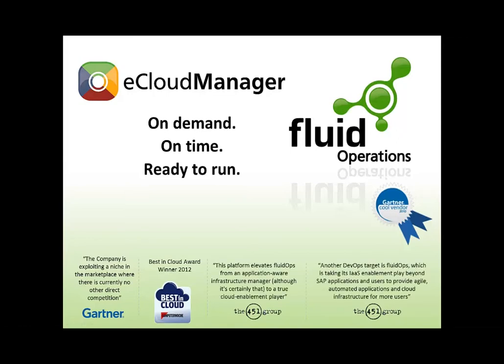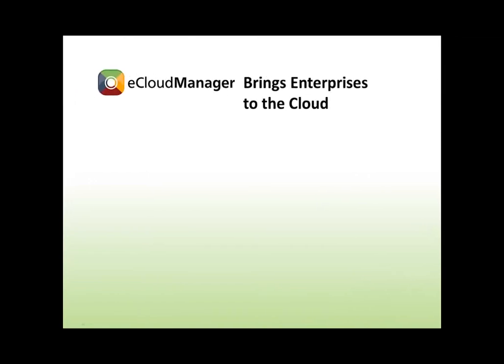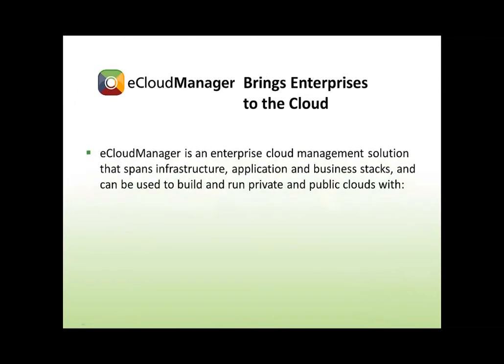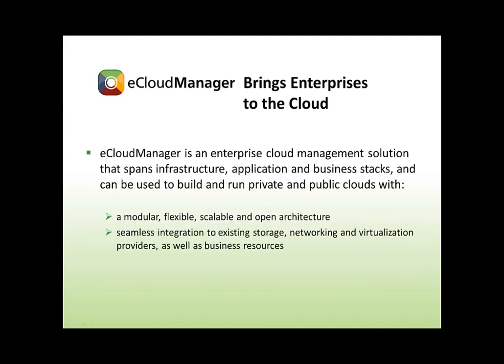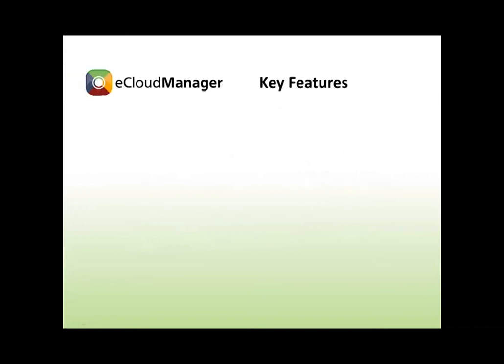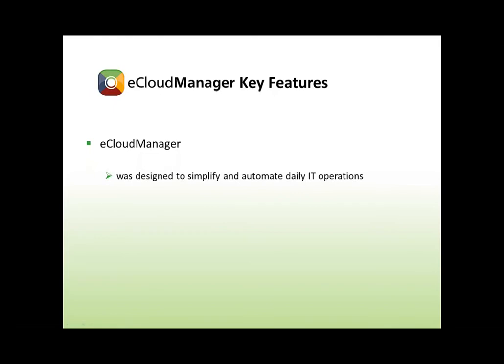eCloud Manager is an enterprise cloud management solution that spans infrastructure, application, and business stacks and can be used to build and run private and public clouds with a modular, flexible, scalable, and open architecture and seamless integration to existing storage, networking, and virtualization providers as well as business resources.